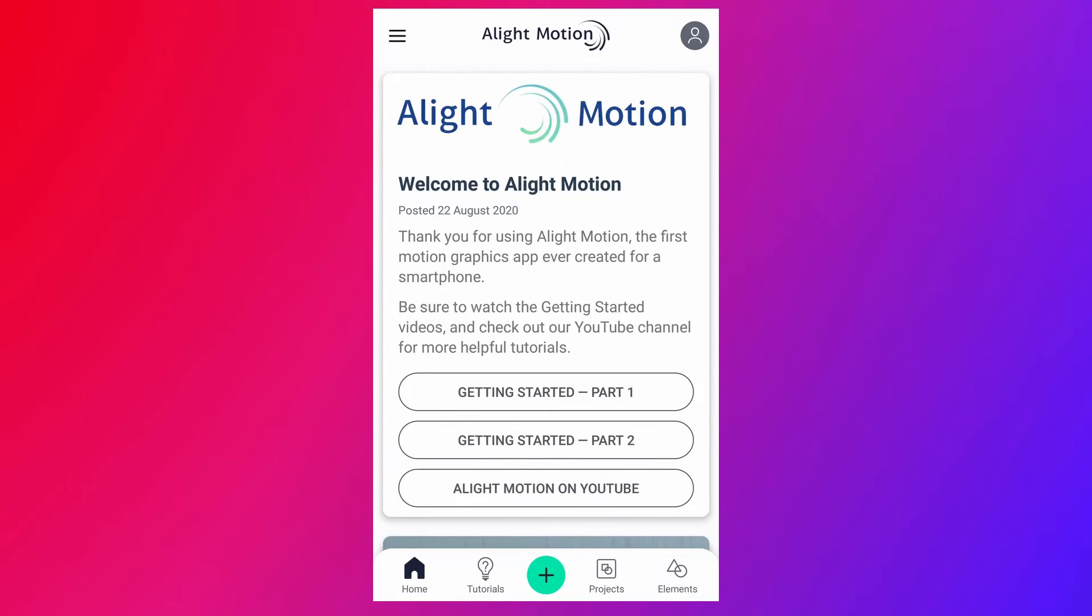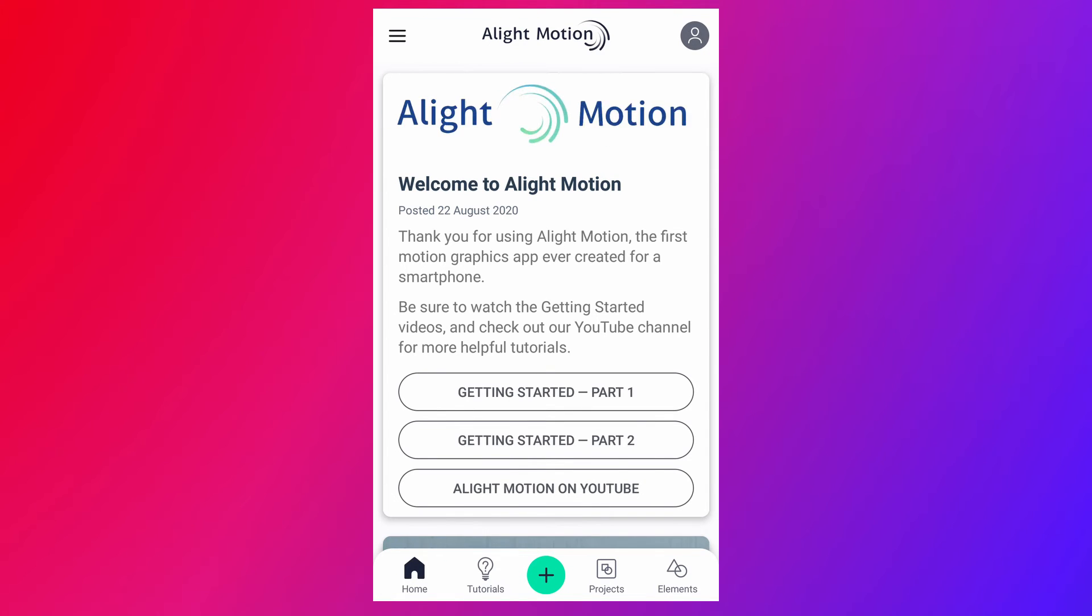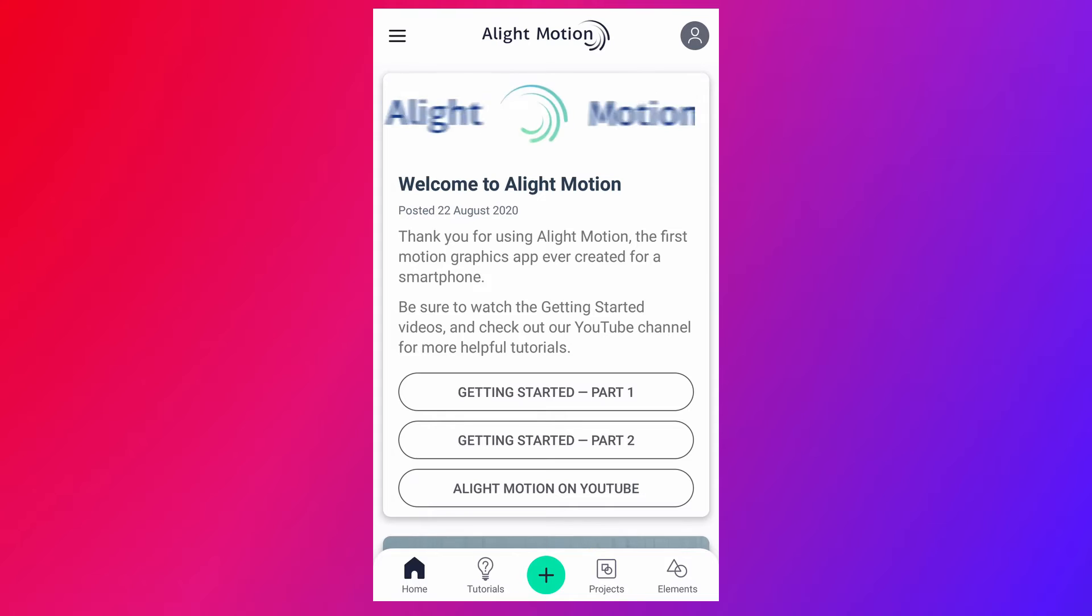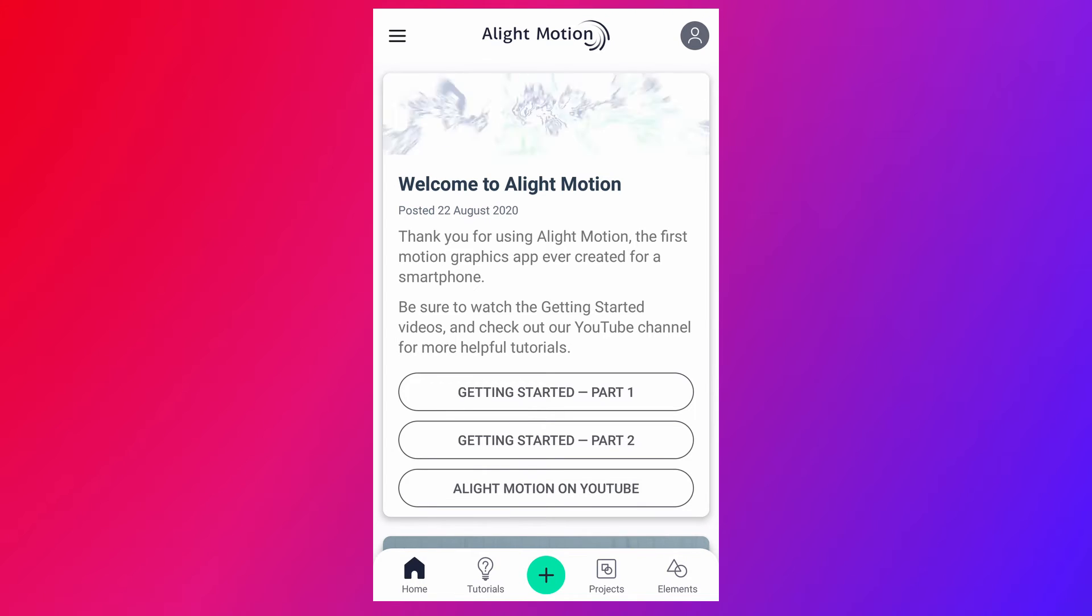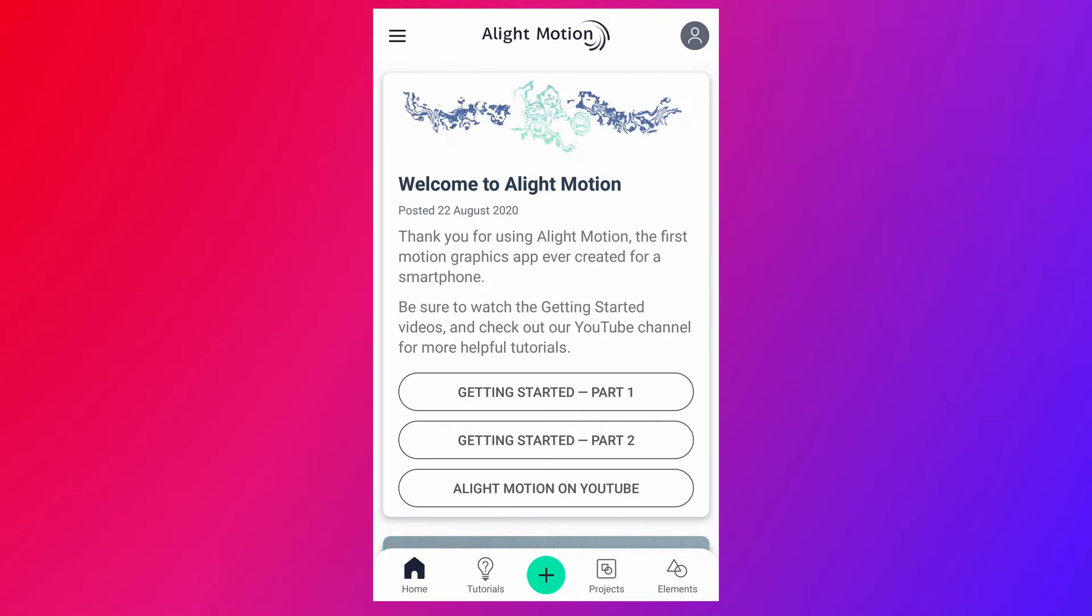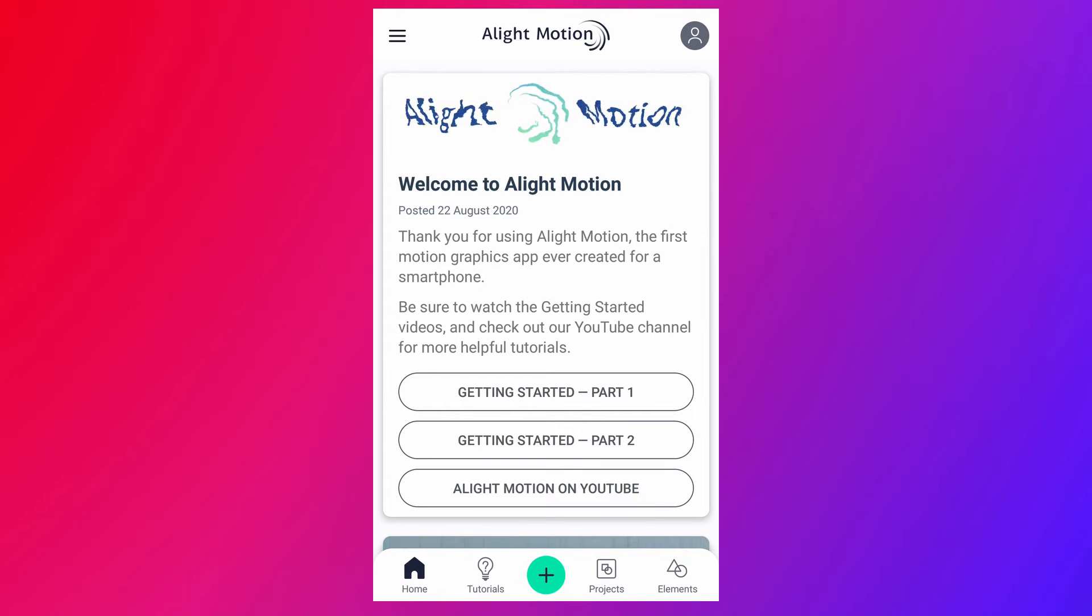Hello everyone, welcome to our channel. In this video, we are creating simple and cool text reveal animation in Alight Motion. If you are new to our channel, please consider subscribe. Before we start the tutorial, let's see the preview.